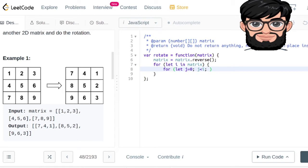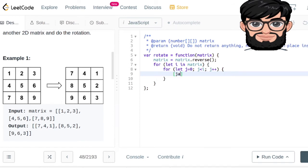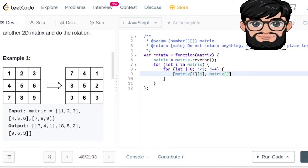And then we're gonna be just switching the element at position i,j with the element at position j,i.